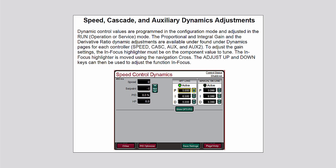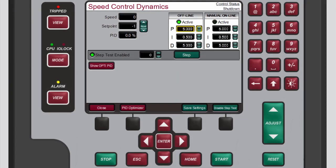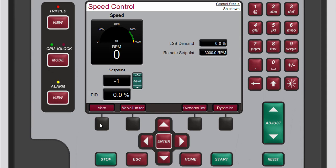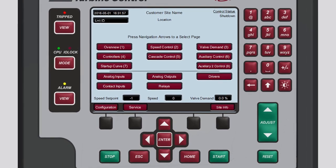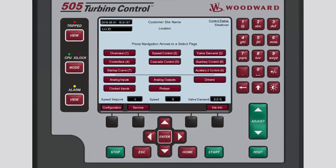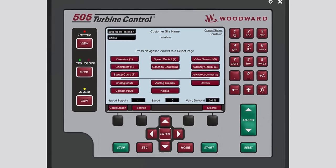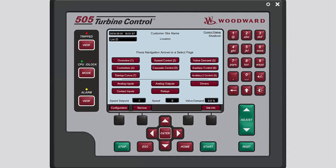For a more in-depth explanation of PID tuning, refer to the speed, cascade, and auxiliary dynamics adjustment section of the 505 product manual. When finished, press the black function key below Save Settings. Press the black function key below Close to exit the speed control dynamics screen, then press Home to return to the main screen. You now know the basics of speed PID dynamic adjustments. Please be sure to view the other tutorials for more information.